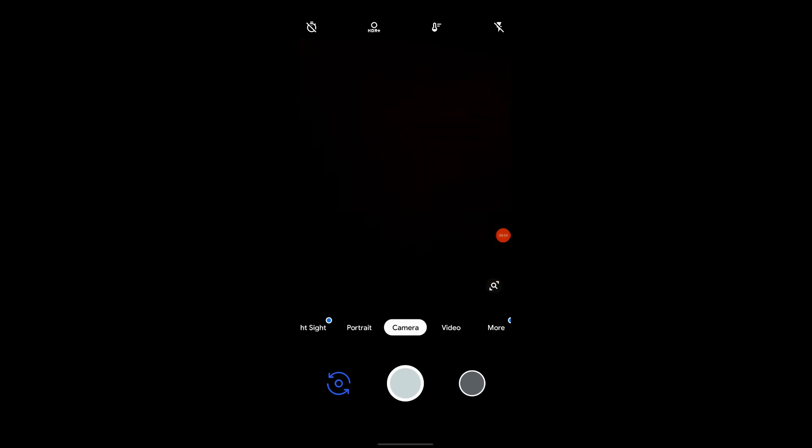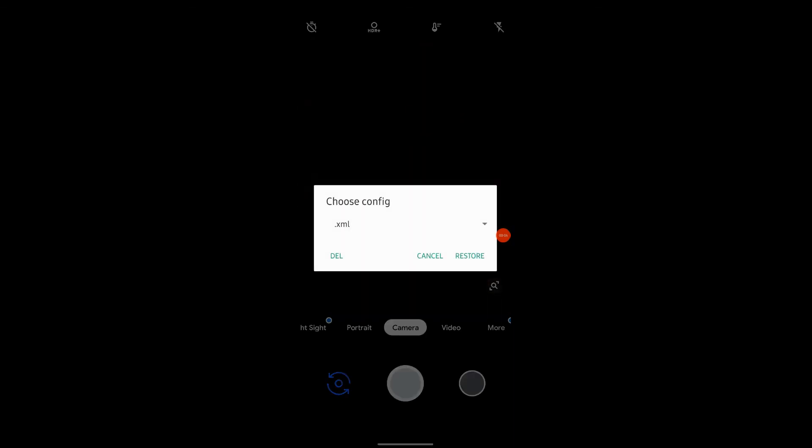Step 8: afterwards, open the GCam and tap two times in the bottom and select the M21s config.